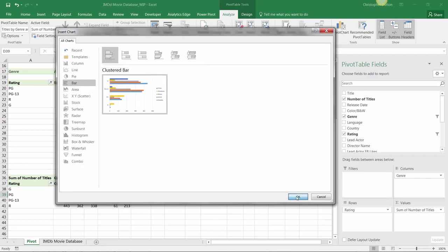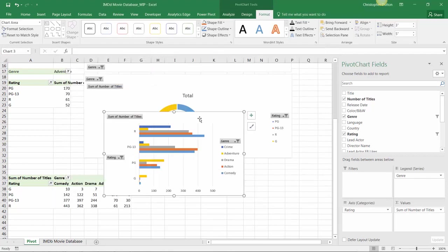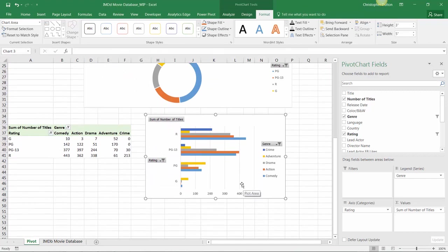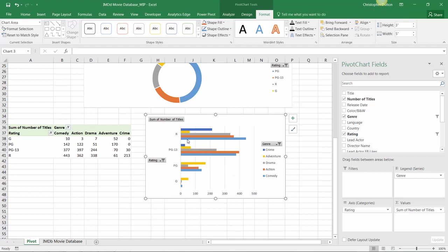Now, check this out. This chart gives us a really nice way to visualize how many titles fall into each genre for each specific rating.